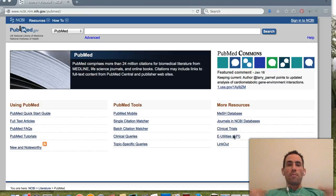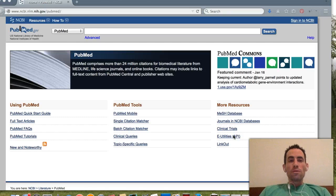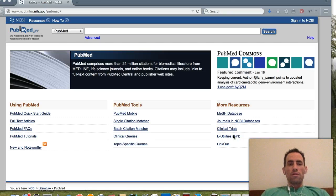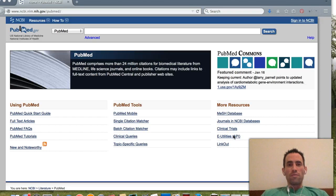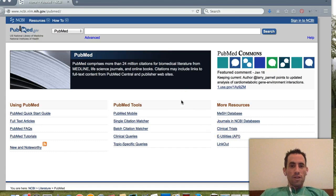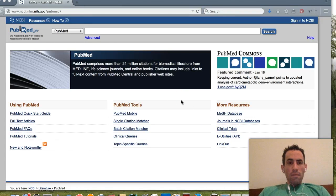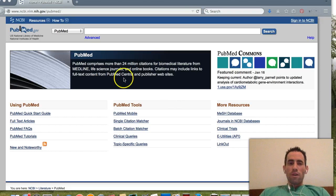Hey everybody, what's happening? My name is Adam Scheuer. I want to do a little bit of an overview on how to use a super incredible resource that is free to everyone on this planet who has internet access.